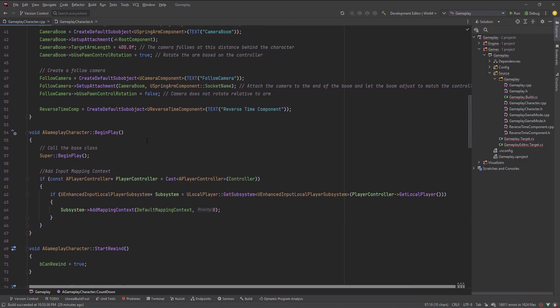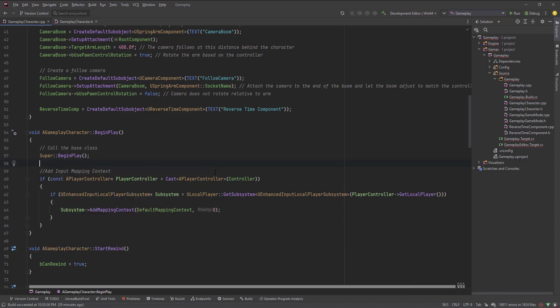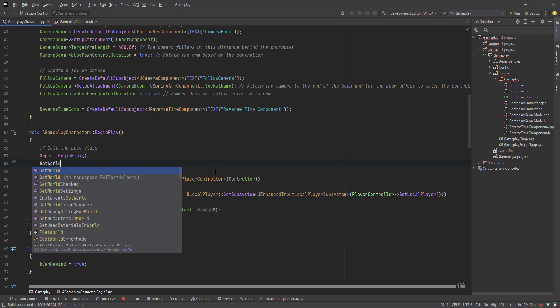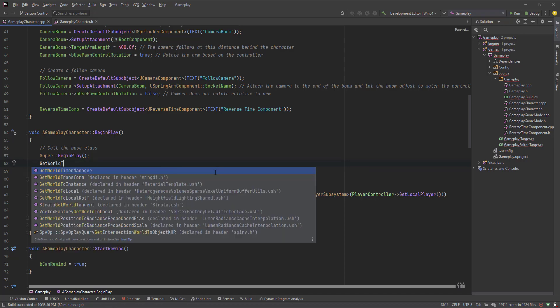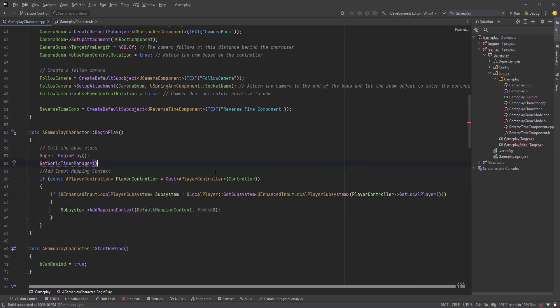I'll call this countdown timer on BeginPlay. So I'll use GetWorldTimerManager and call SetTimer to set up the repeating timer.